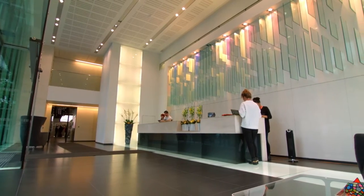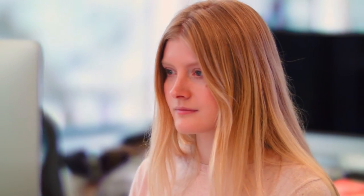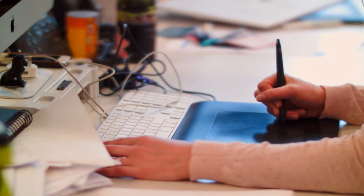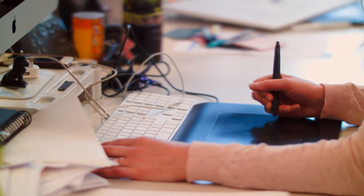At Sapient Nitro, we break boundaries where technology and story meet. We create experiences that redefine how brands and customers connect. Future Media Pro looks to us for industry insight, and we're on the lookout for agency-ready talent to join us. Who knows what could happen?